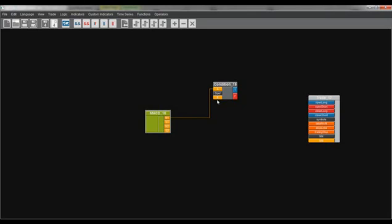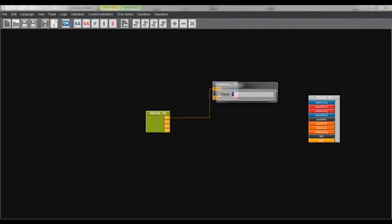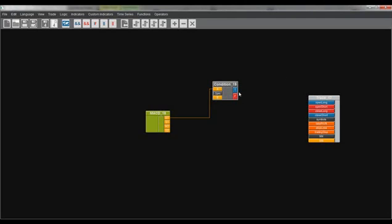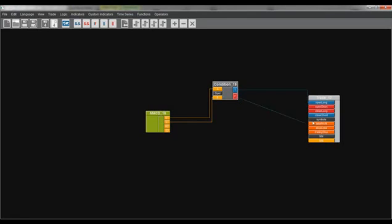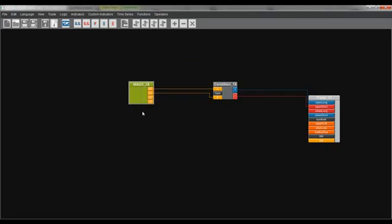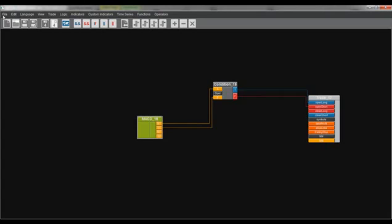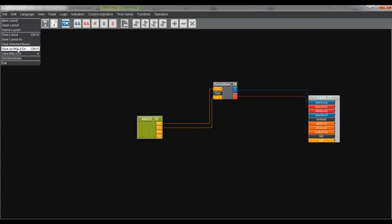Between A and B we have the operation, and here we have the greater-than sign. Now we connect S1 to B, so B represents the signal line. If M1 is greater than S1 — if A is greater than B — if it is true we open long; if it is false we open short. And that is our first EA. You can see that if I move these boxes, the connection stays in place. Now we press File and Save As MQL4 EA, and then we can integrate our expert advisor into MetaTrader.